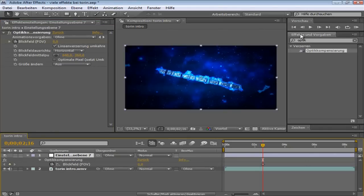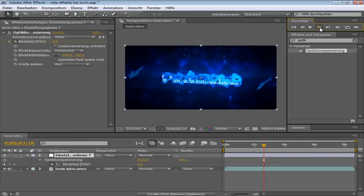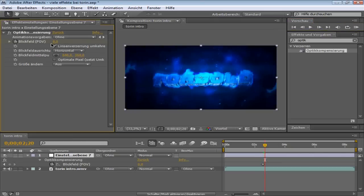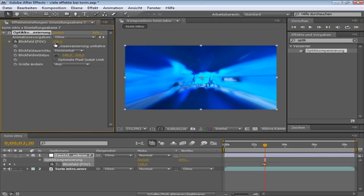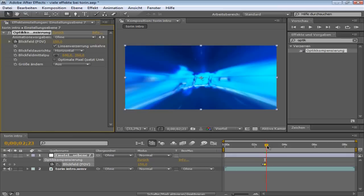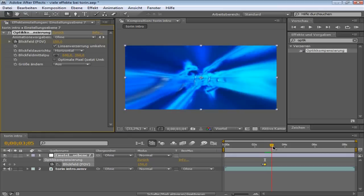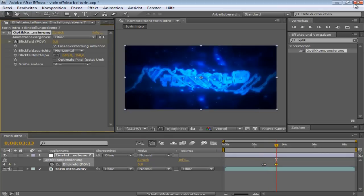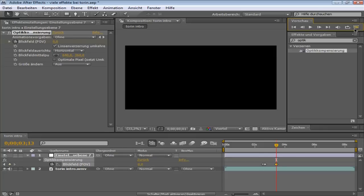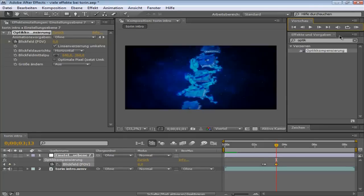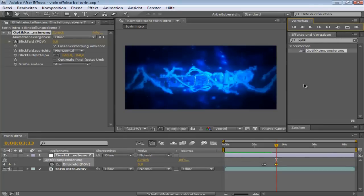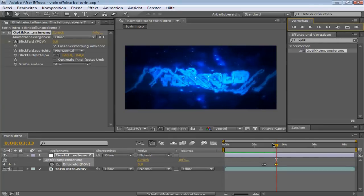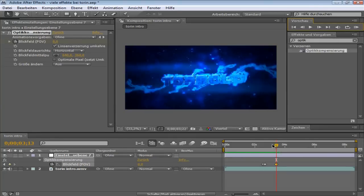And then go 4 frames forward again. Put it on like 150, something around that. And then you can slowly fade it out. Like this. And then you got a nice optic compensation effect.